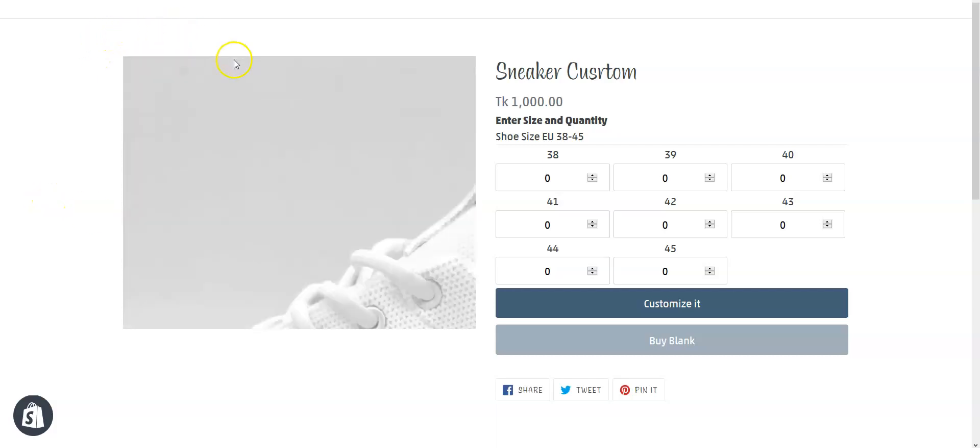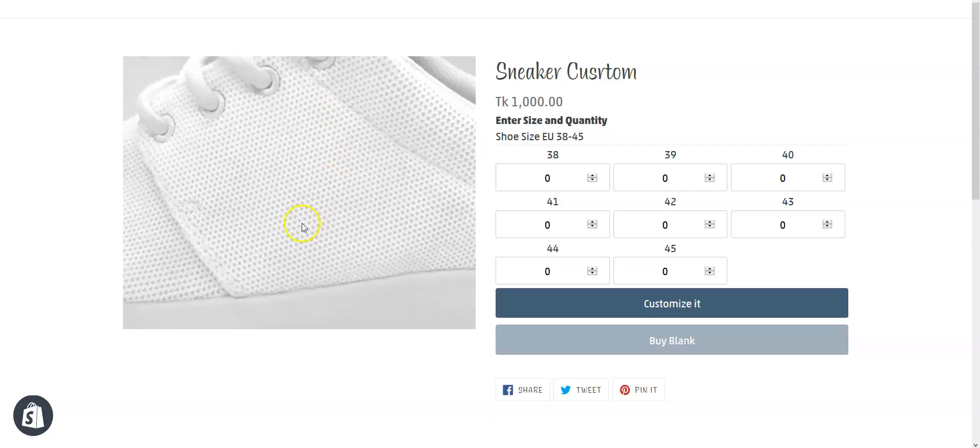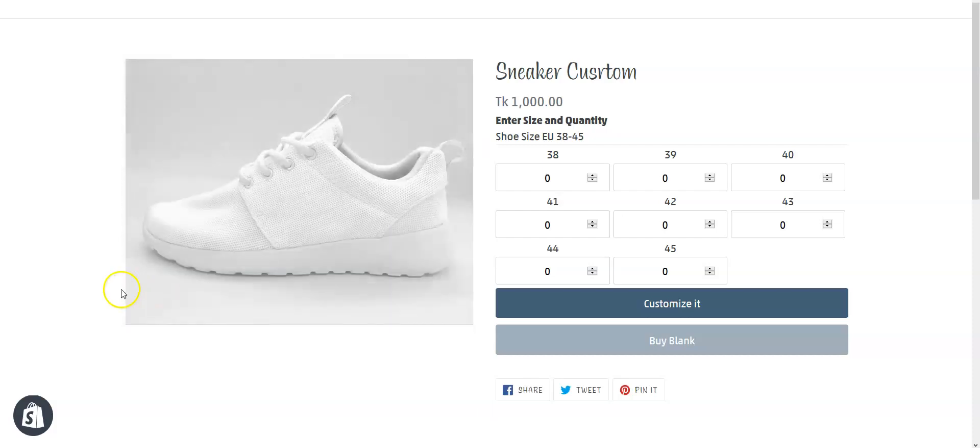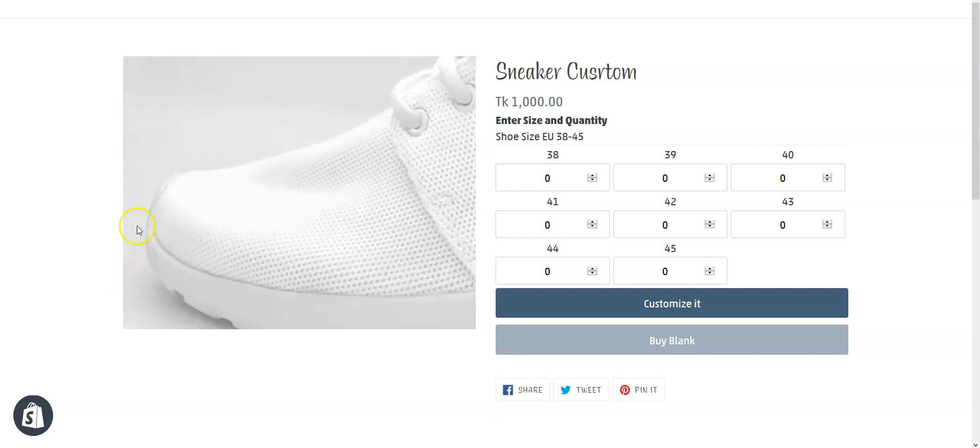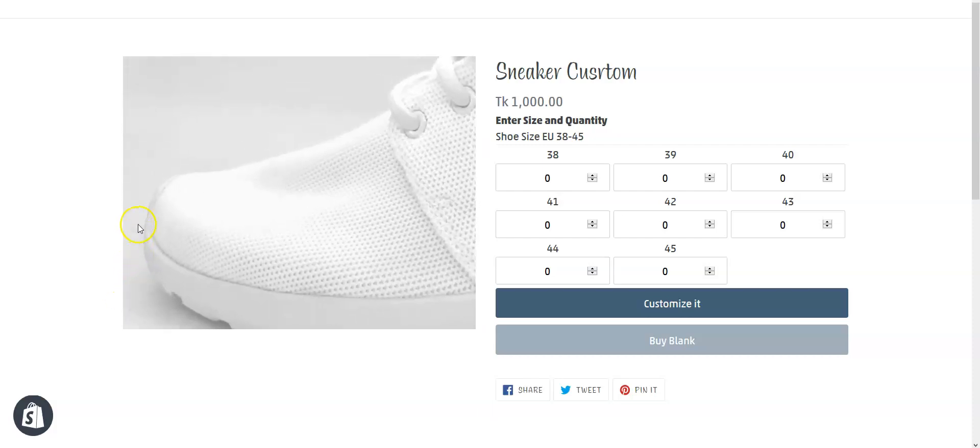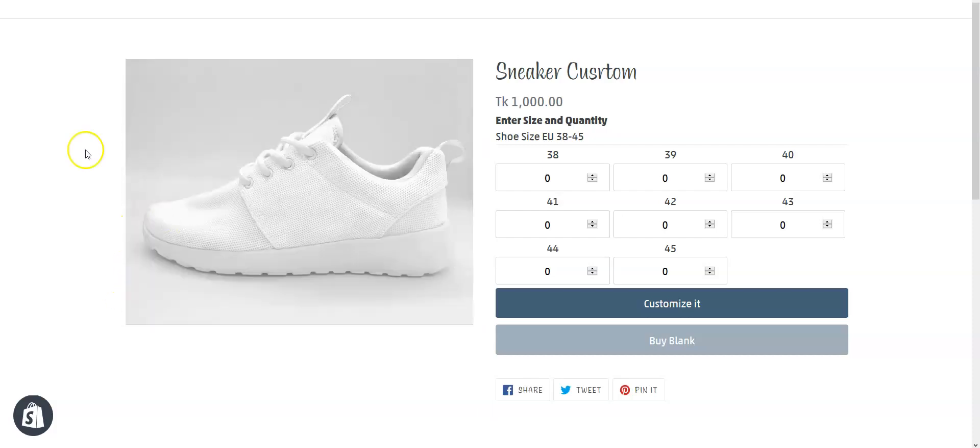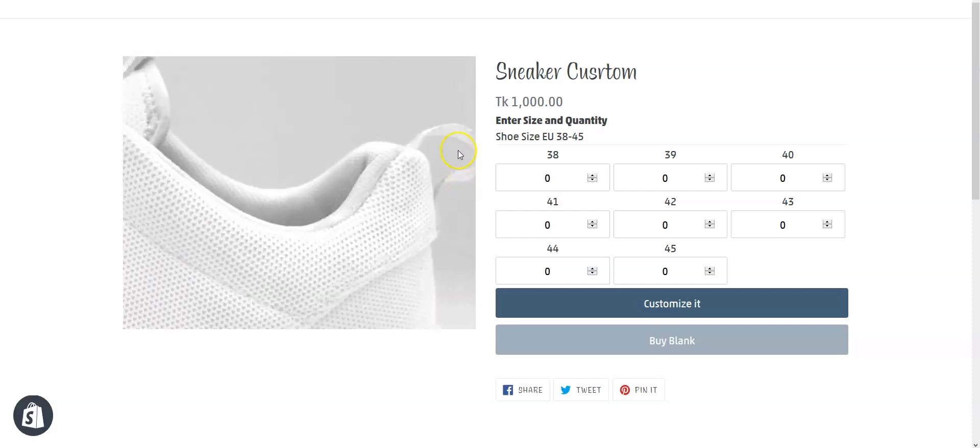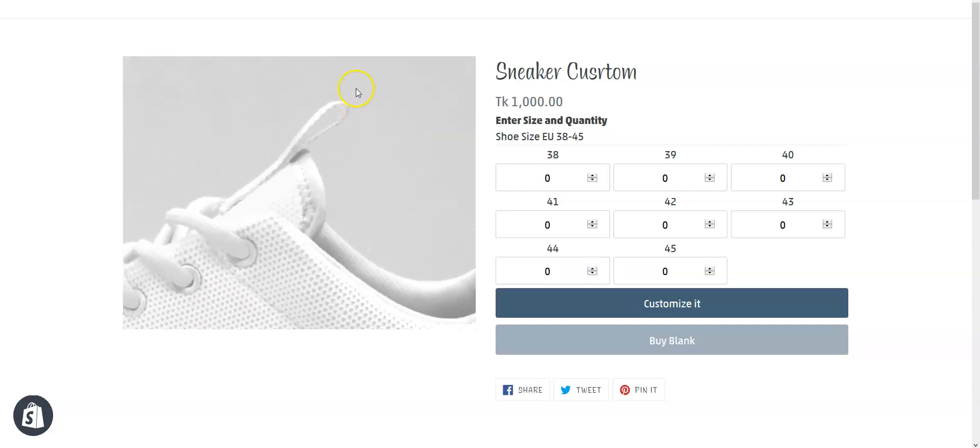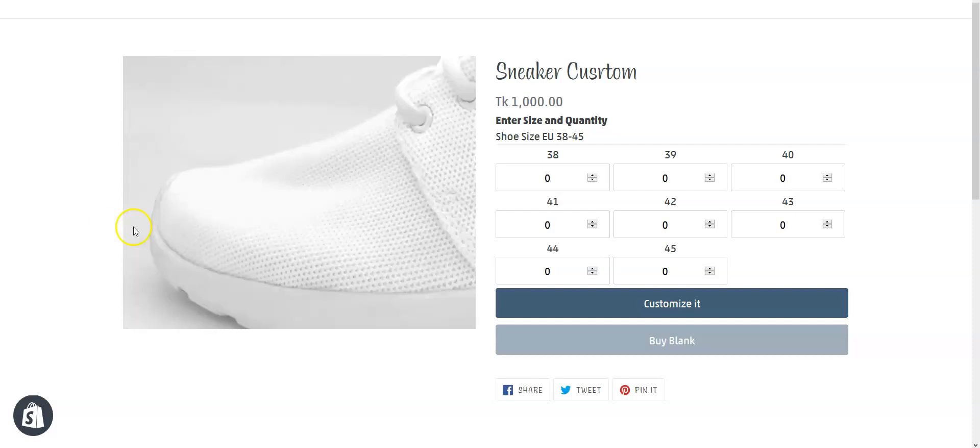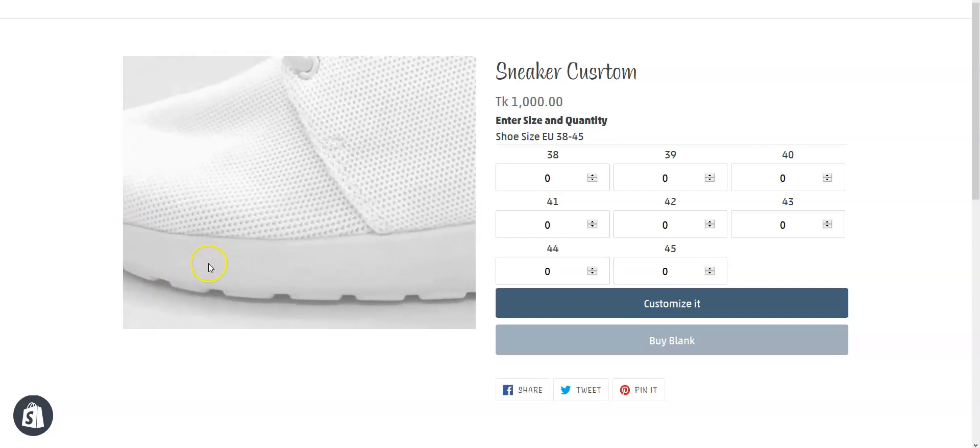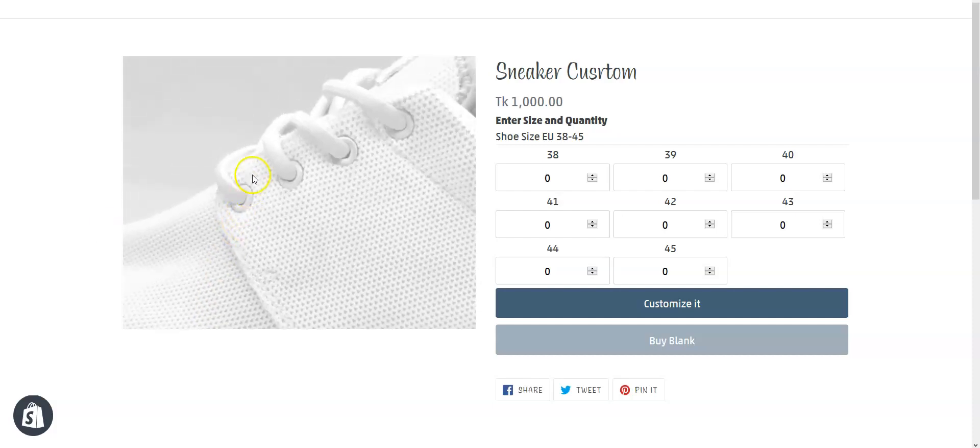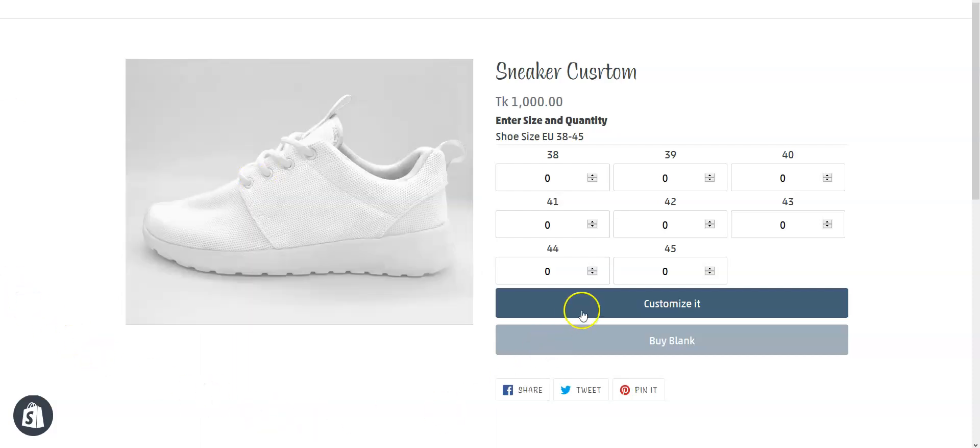For example, this is a configurable product and your customer can customize each of the parts of this product from sole to lace. Let me show you the demonstration.